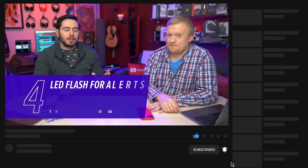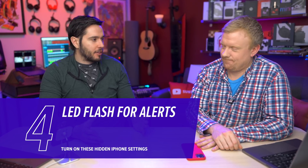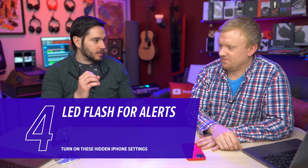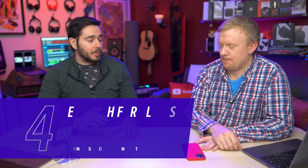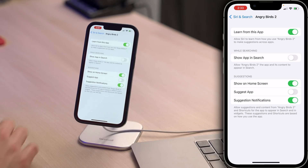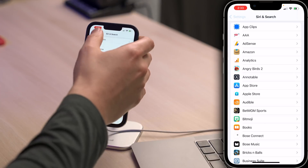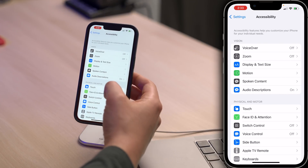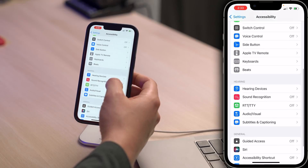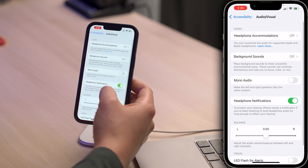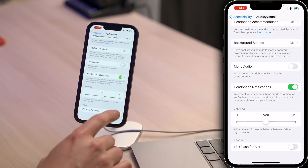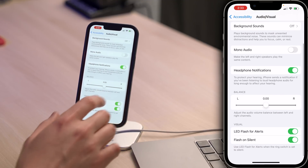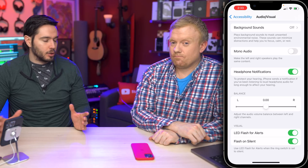Next up, we want to talk about LED flashes for notifications. Back when I had an Android, I thought this was a pretty neat feature — the dot shows up when you have a notification. You can set that up on iPhone too. Go back to the main page of Settings, tap on Accessibility, then tap Audio/Visual, scroll down to LED Flash Alerts, and tap that switch to turn it on.